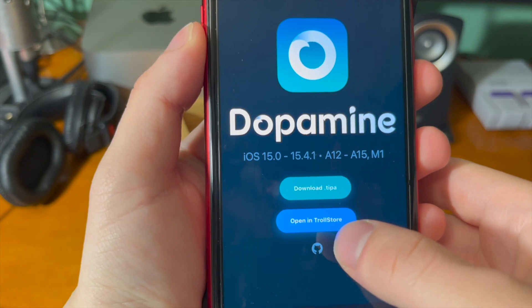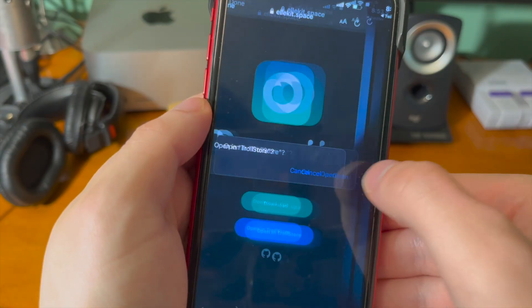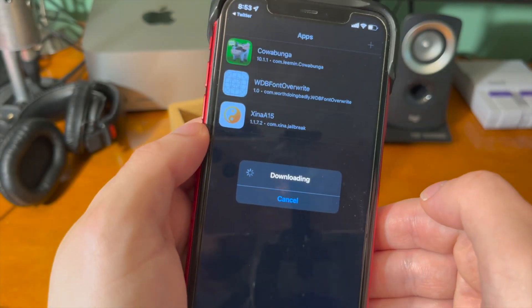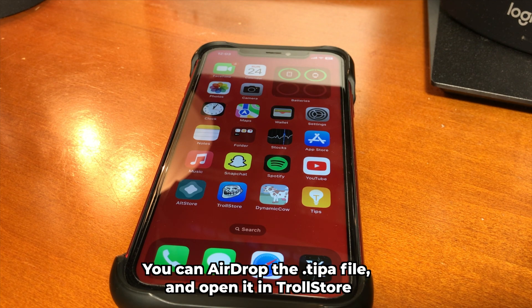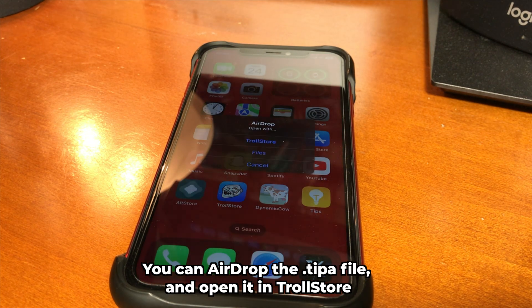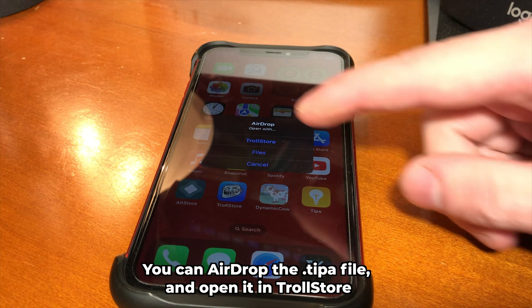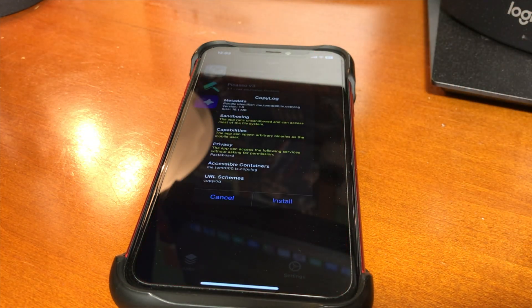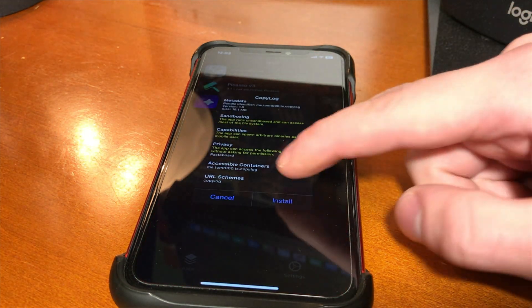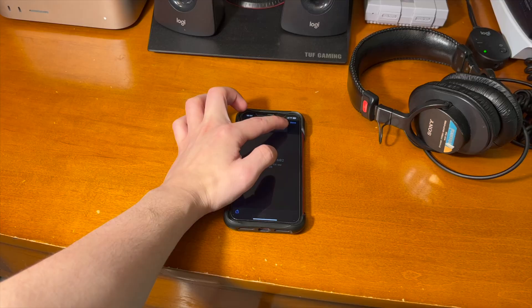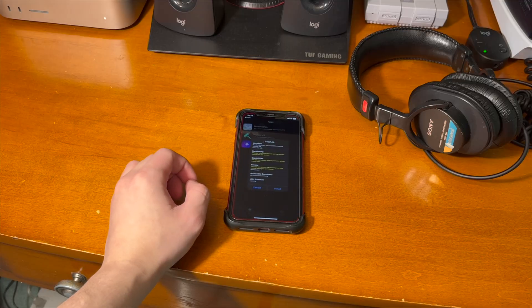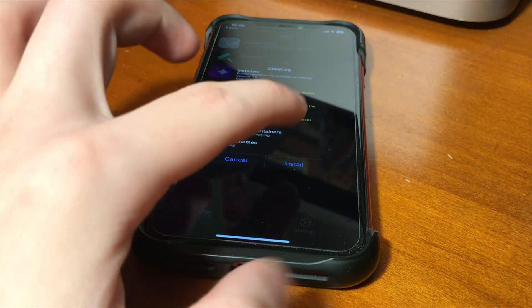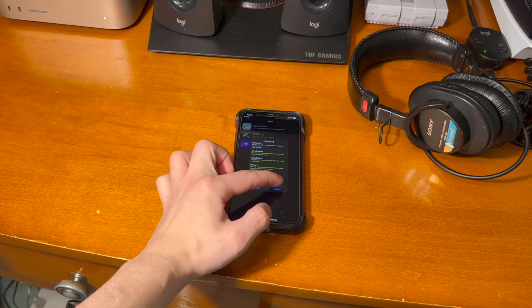There's a button that says Install and a button that says Download .tipa. Like previous jailbreaks such as Dopamine, if you tap on the Install button, it should open in TrollStore. If you want to AirDrop the .tipa file to yourself, you can open it directly in TrollStore. You also could download it on device and open it through the share sheet or directly through TrollStore, which is probably the easiest way.